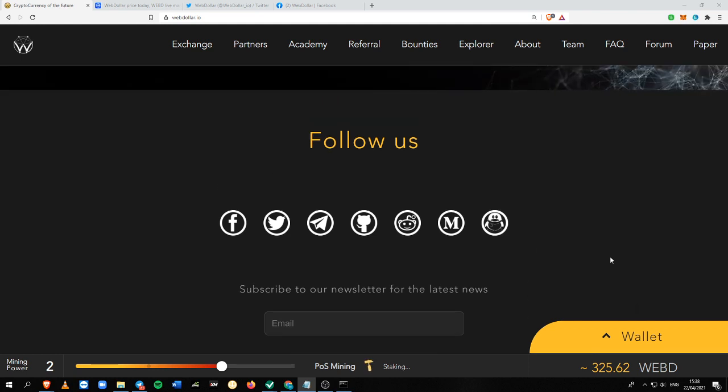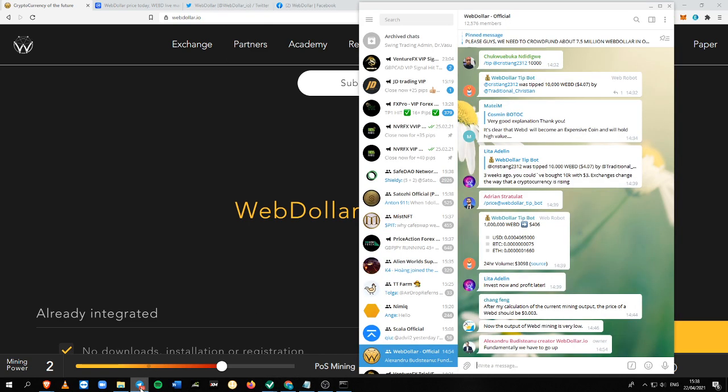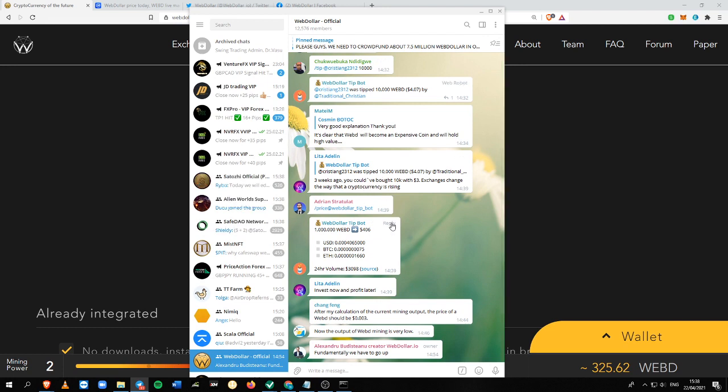The team is very generous. As you can see here, this is their official WebDollar platform.